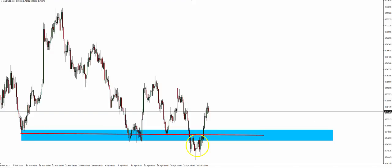In this case, it was a level of support. Price comes in, bounces off a couple of times, and this time though, it breaks.